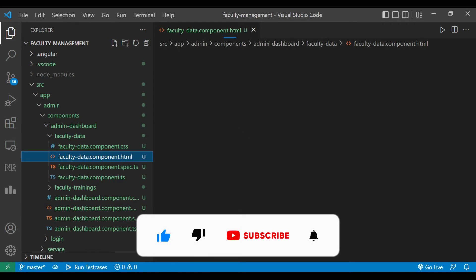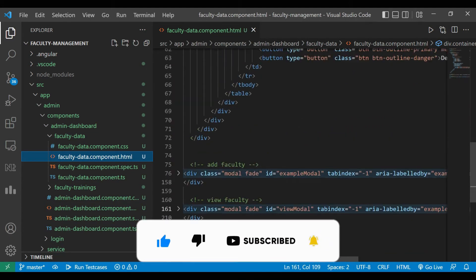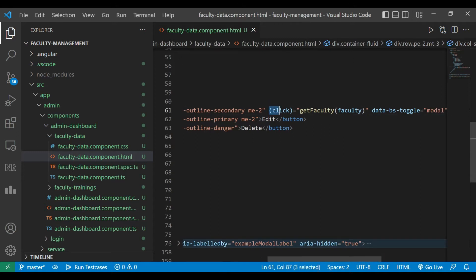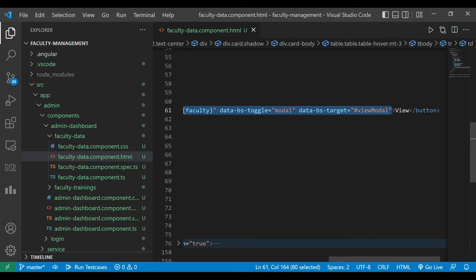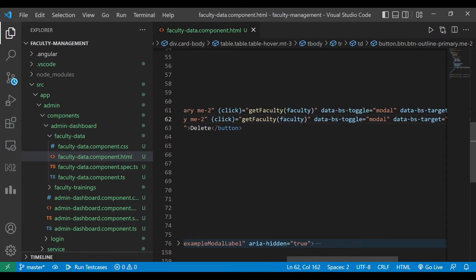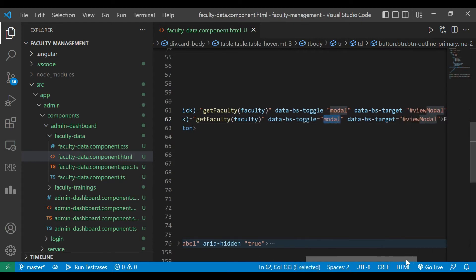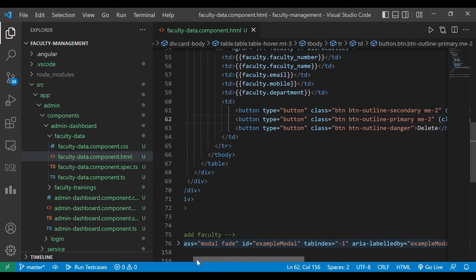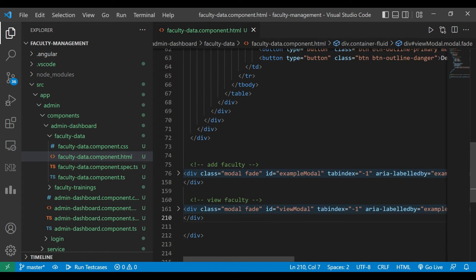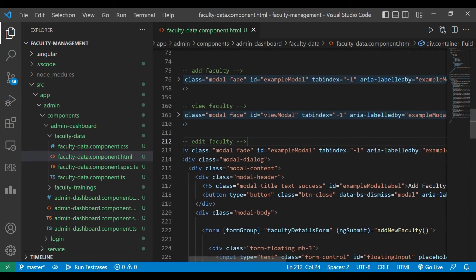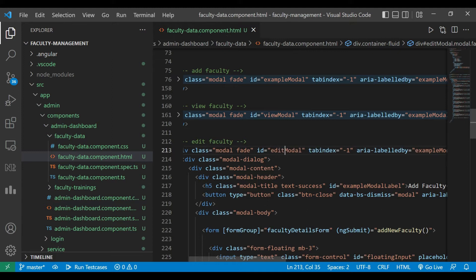We'll open our faculty-manage.html file. Here you can see we have a button called Edit. We'll copy the text from the View button till the end, paste it for Edit, and then change the data attribute — since we need the get faculty method, we'll change its data attribute to edit model. Now we'll copy the add faculty modal, paste it here, change the title to Edit Faculty, and change its ID to edit model.